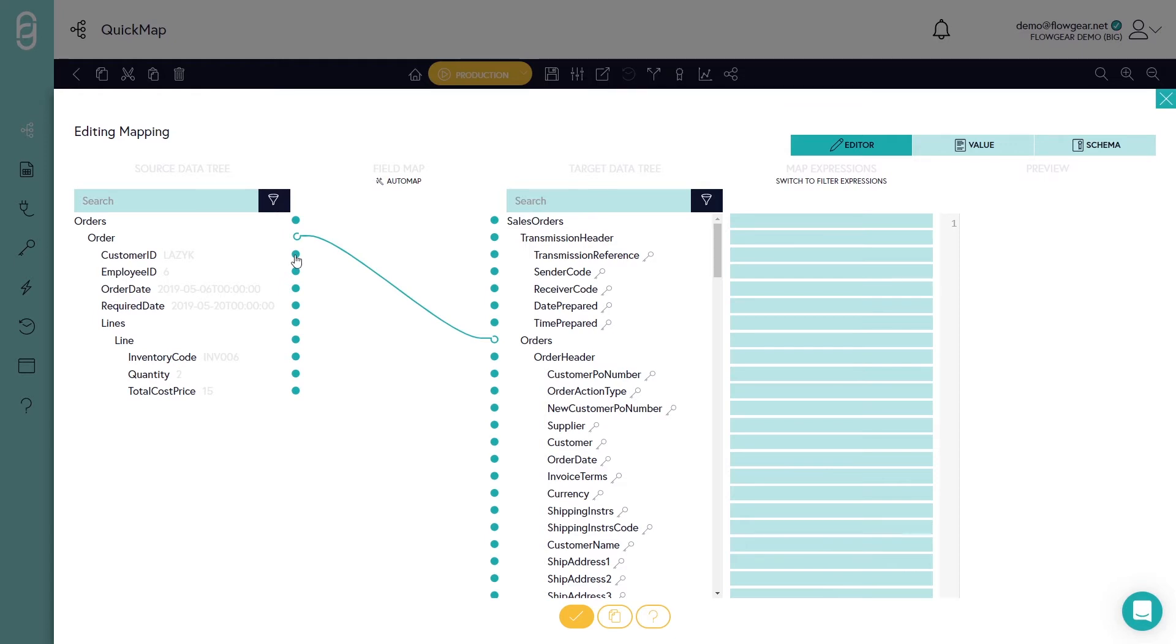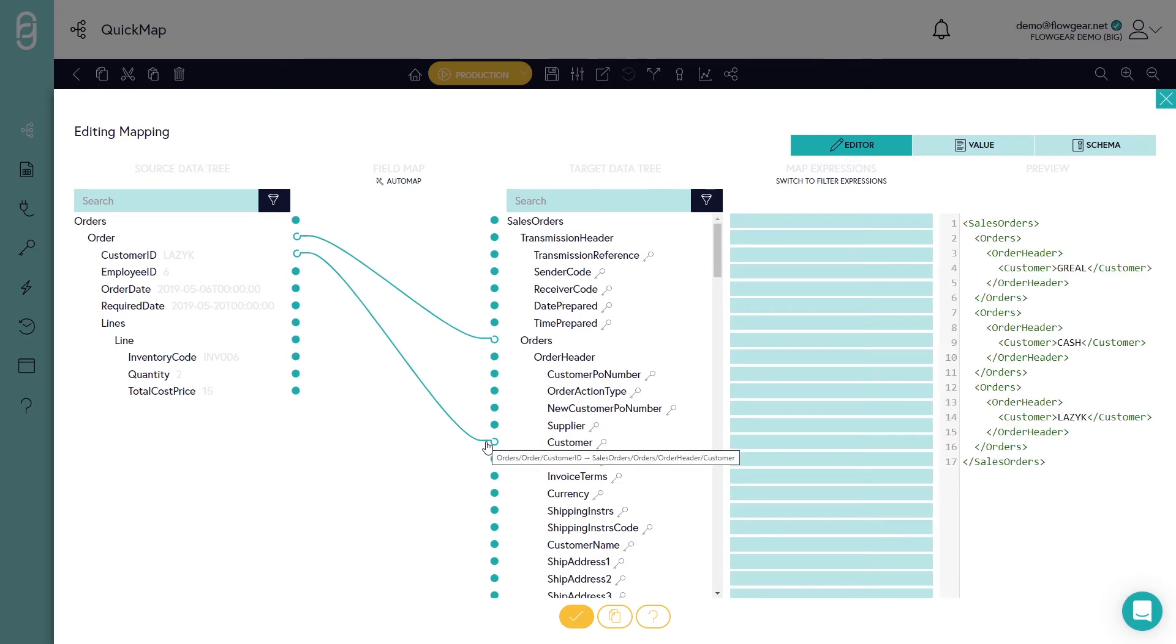I'll map a few other header fields. So for example, customer ID becomes customer. And as I start to do this, it'll generate a payload of the output on the right hand side so that I can validate that the shape of the document is correct.